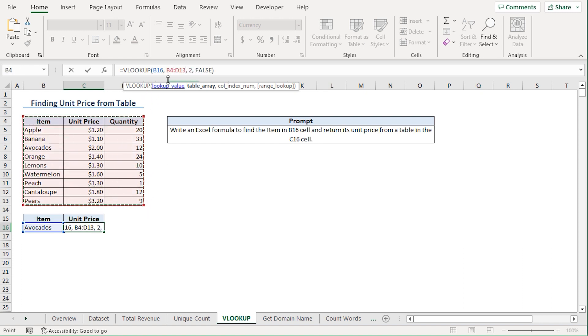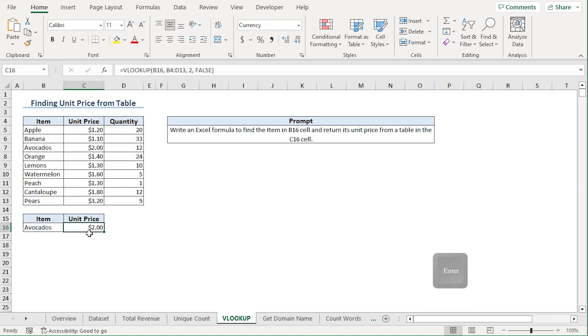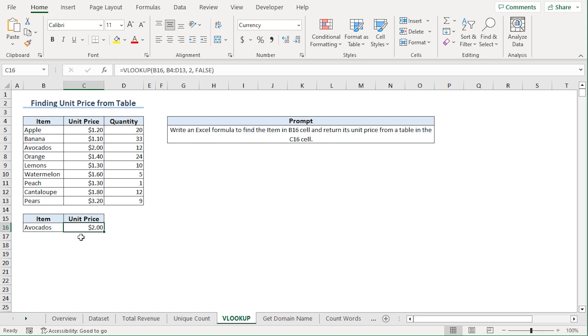Since my table array starts from B4 to D13, I'll hit Enter. The formula looked up the correct unit price for avocados.